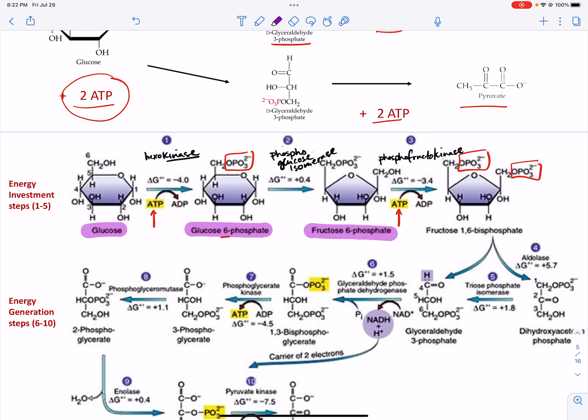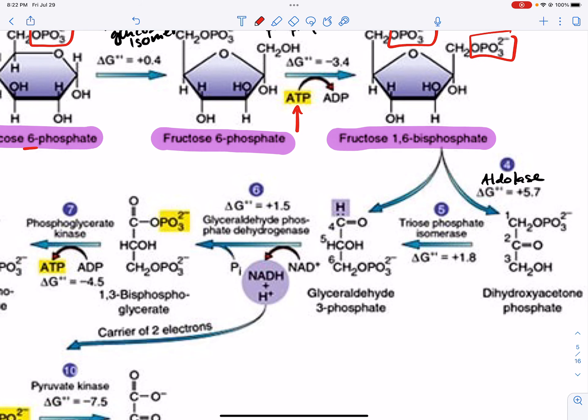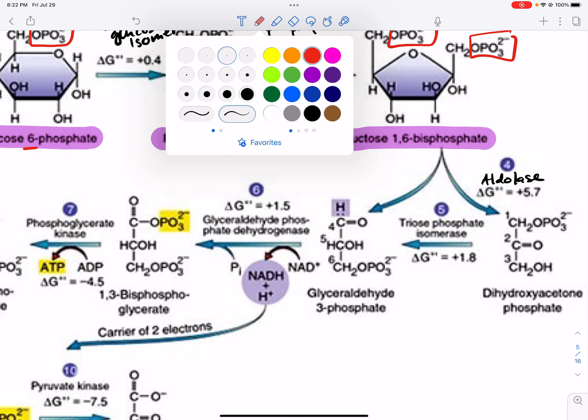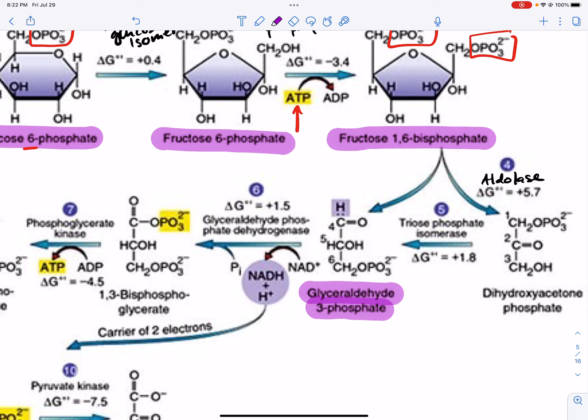Then we break fructose-1,6-bisphosphate in half. The enzyme that does this is called aldolase. We end up with two molecules: one useful for steps 6 through 10 and one that is not immediately useful. The useful one is glyceraldehyde-3-phosphate, which goes on through the next steps of glycolysis. We also make dihydroxyacetone phosphate, abbreviated DHAP.